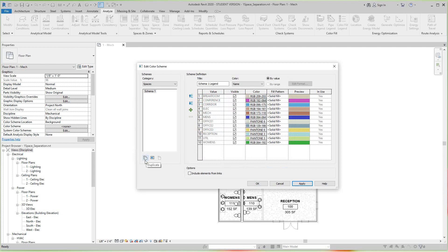But you can't delete this default one, but you can delete other ones if you created a new one. Also, if you want to look at different types of schemes based on different categories, you can see that by clicking on the drop-down box here.